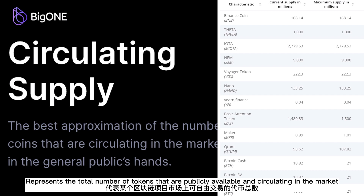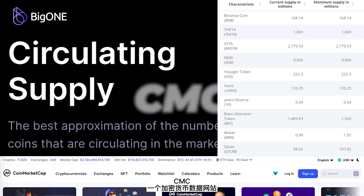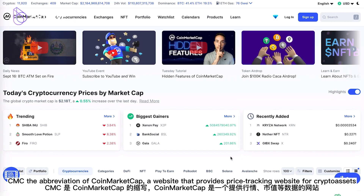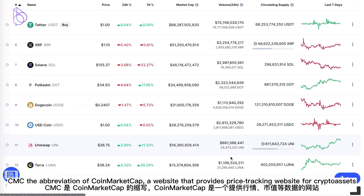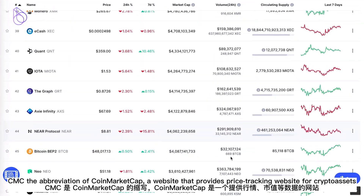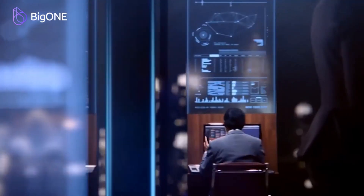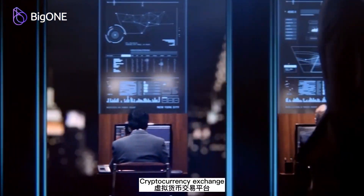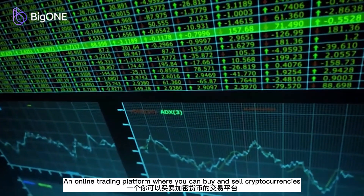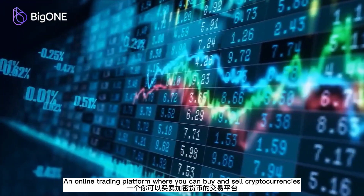Circulating supply represents the total number of tokens that are publicly available and circulating in the market. CMC is the abbreviation of CoinMarketCap, a website that provides price tracking for crypto assets.